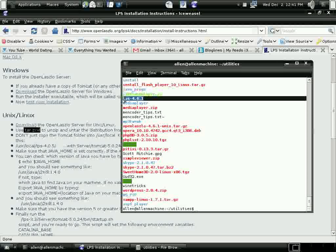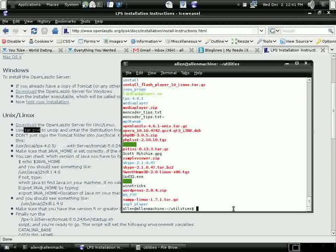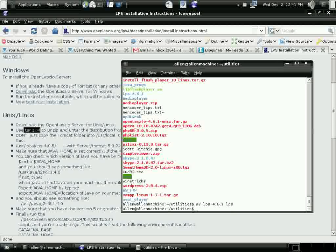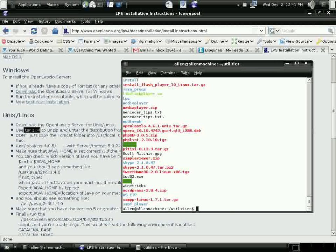My next step, I like to make my directory names as short as possible. So I'm going to get rid of the 4.6.1 version number and just make it LPS. So I'm going to use a move statement to change that. Okay. With that done.